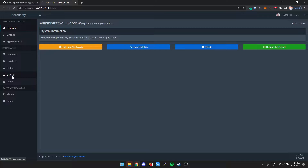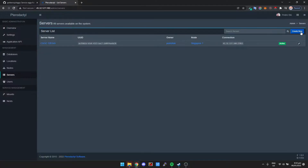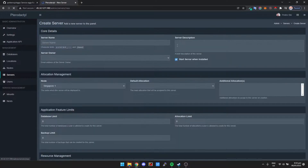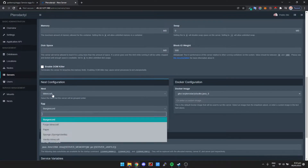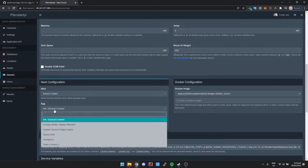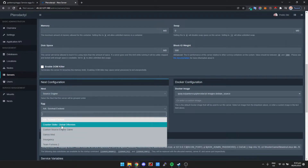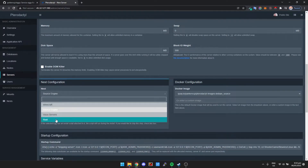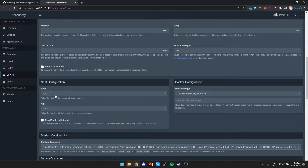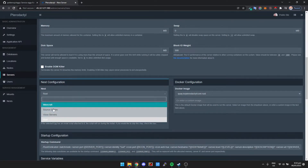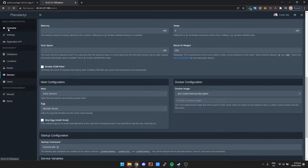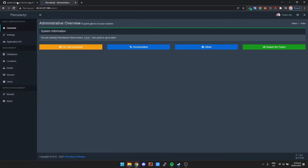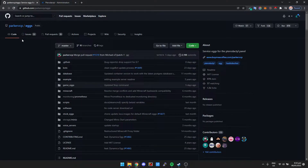As a default, if we go to servers and create new, we can see the only real games we have are source engine games — just a handful of source engine games, Rust, and some Minecraft servers, and TeamSpeak.